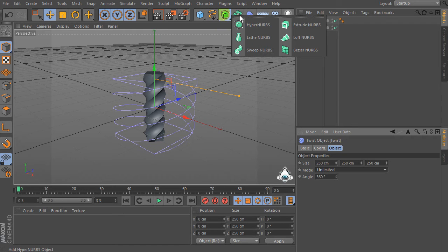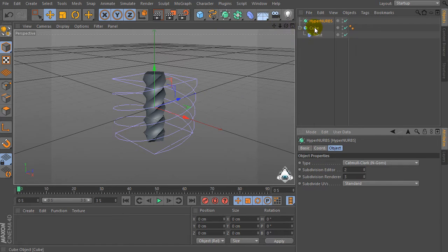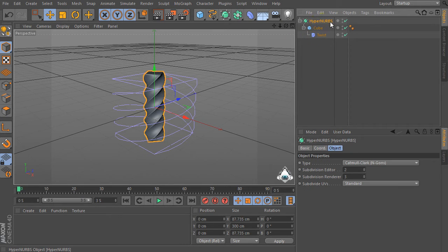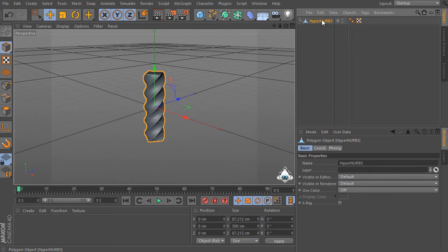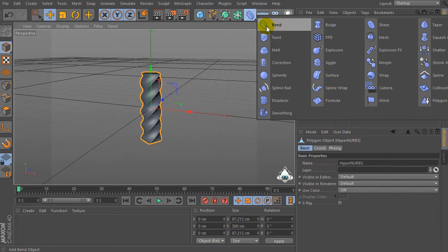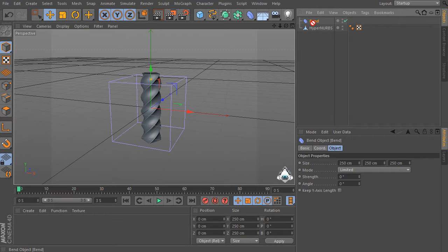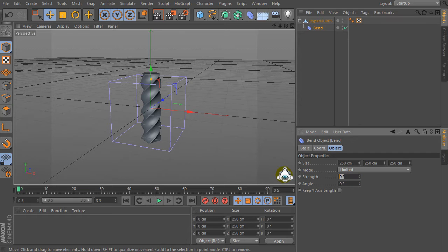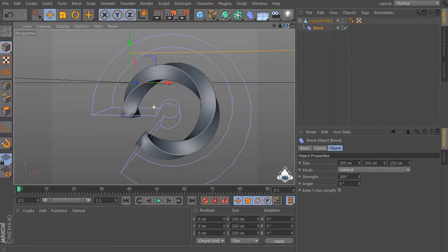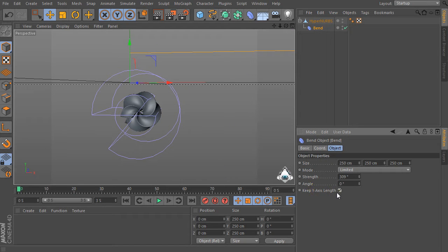Let's create a new HyperNURBS and make the cube a child of the HyperNURBS object. Now select HyperNURBS and make it editable. Then go to the deformer tab again, select bend, set bend, and drag and drop into the HyperNURBS. Set strength by 309 and check on keep Y-axis length.